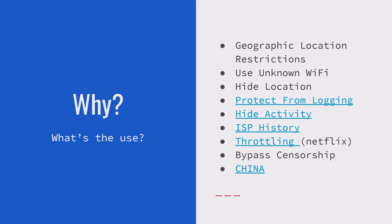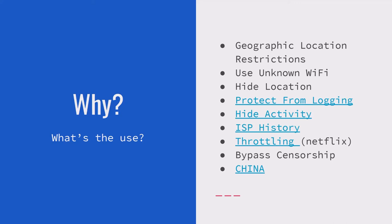Another benefit is if you use your VPN, you can hide your location, which essentially is the same thing as point number one, the geographic location restrictions. But this is more so people don't necessarily know where you are, in a more evil sense than just trying to find sports games. Protect from logging: what this basically means is it's much more difficult for corporations or your ISP to see your activity and to take that activity down. And there are three points to that: protect from logging, hide activity, and ISP history. So all three of those are a very similar thing that basically using a VPN allows you to be more anonymous online and allows less of your data to be taken by a company.